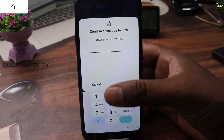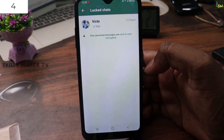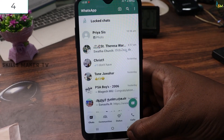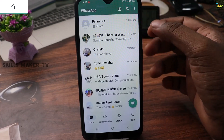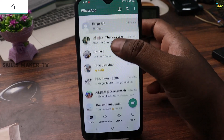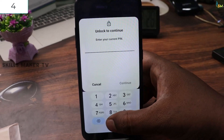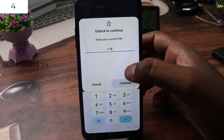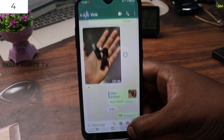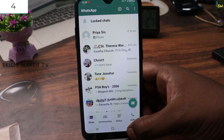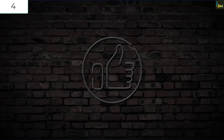You can use the fingerprint and use the password to hide chats. If you are using WhatsApp, we can lock the chat. If you have a contact with a chat, we can drag the chat and click on locked chat to open it.